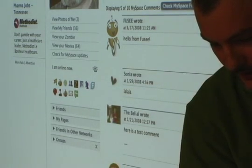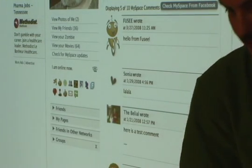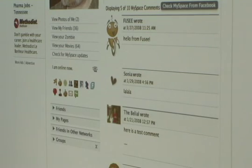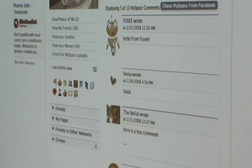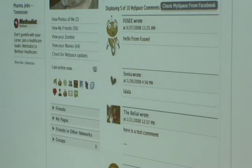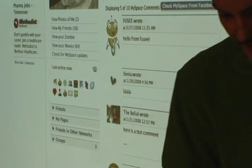And then at the top here, we have what we call the communications leaderboard, which is going to show the top three posters of comments on your MySpace account by the number of posts that they made.